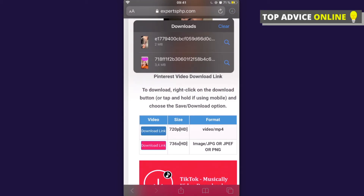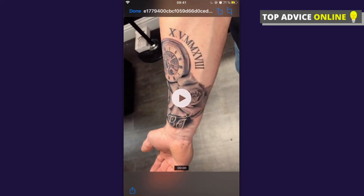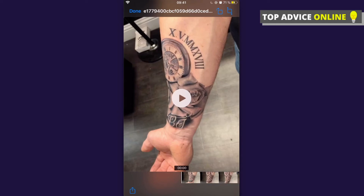That's how you can download a Pinterest video on your phone. If this helped you out, like this video and subscribe for more similar content. Take care, bye!